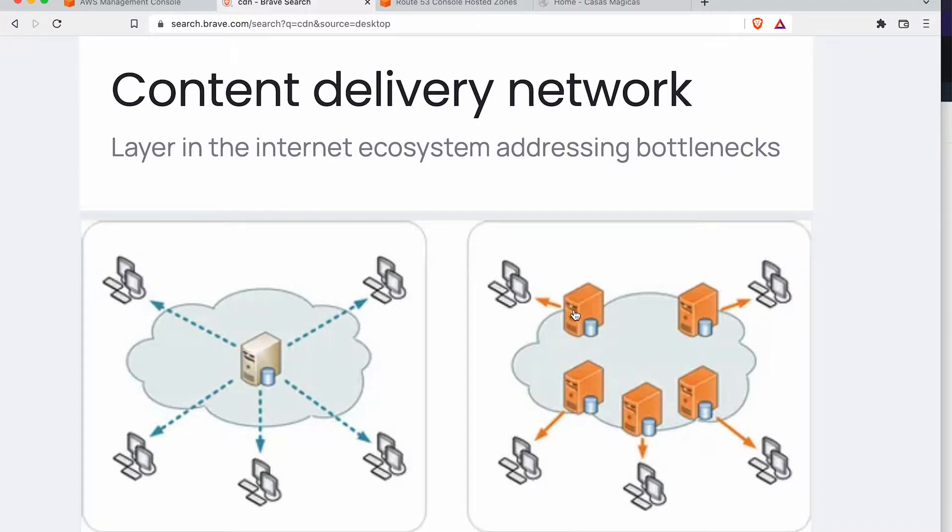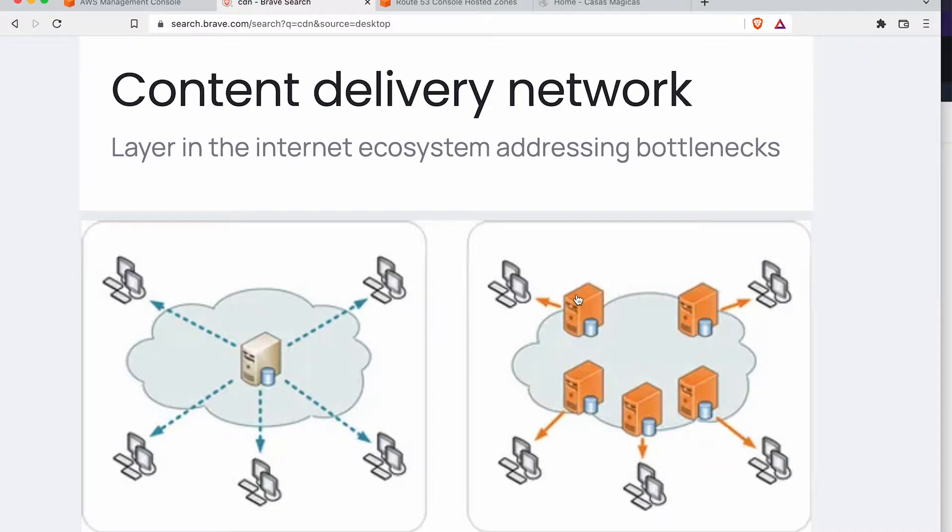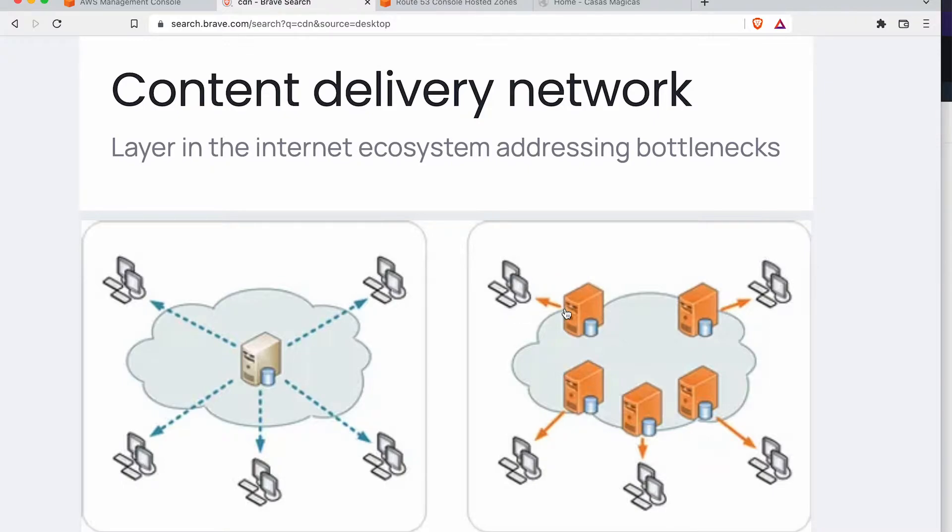And not only is there lower latency, but also these edge locations are going to cache a lot of the files served. So if you have a very popular document, for instance, that people are accessing on one part of the world, then the server is going to have it stored in memory so the next person who accesses it gets it much quicker.